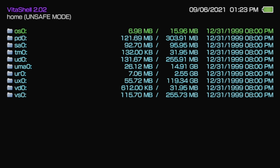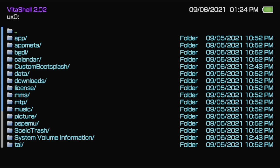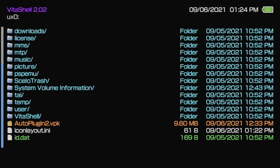On your Vita, press the Circle button to disconnect your FTP or USB connection. Use the D-pad to move the highlight down to the UX0 drive area on your Vita and select it with the X button. That's the storage where you just copied over the autoplugin2.vpk file. To access that file, use the D-pad to scroll all the way to the bottom of the list of folders and files. You'll find the autoplugin2.vpk file down here.